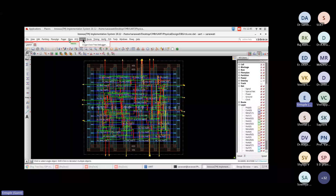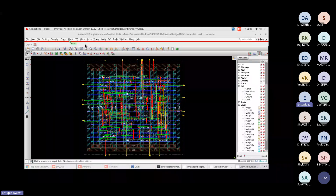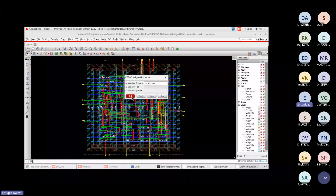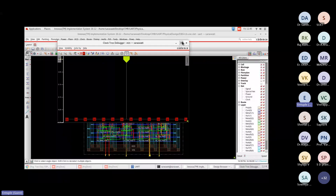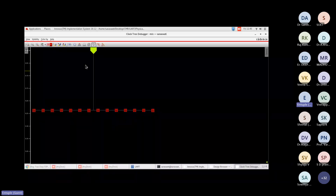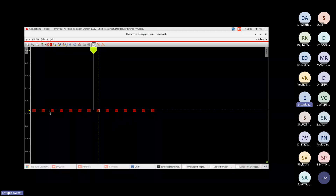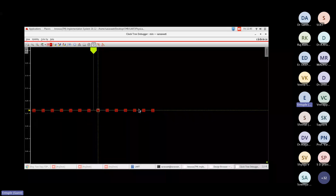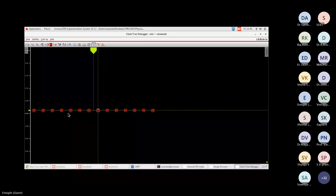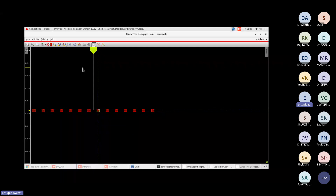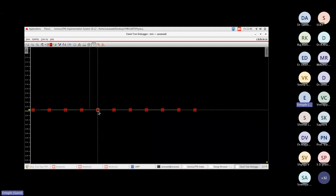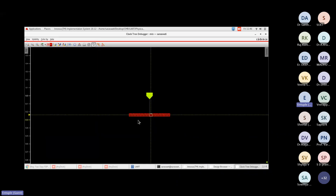After clock tree synthesis, the source clock reaches all 14 sequential cells with nearly equal rising edge arrival times. The clock is built such that every register in the core area receives the rising edge at the same time, ensuring data is processed correctly from input to output. Now let's confirm that clock tree and routing are both done.